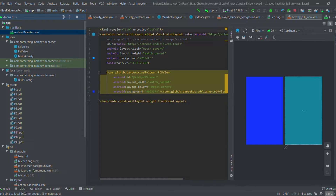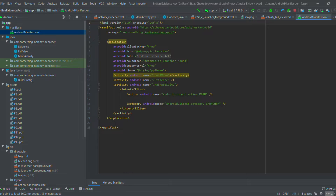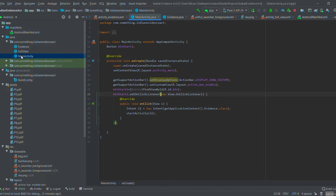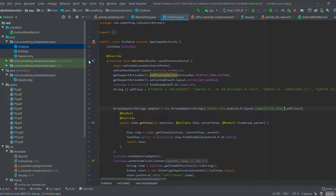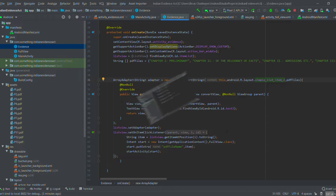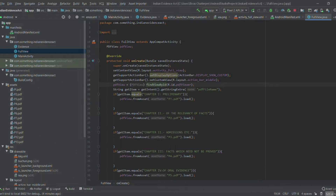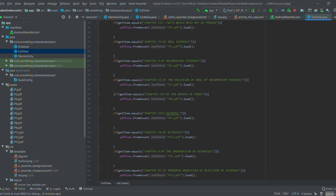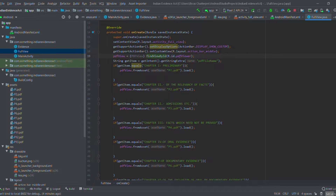Looking first at the AndroidManifest.xml, I have three activities: one is MainActivity, another is EvidenceActivity, and the third is FullViewActivity. MainActivity is connected to the Evidence class file, EvidenceActivity is connected to the FullView class file, and within FullView I have used some statements that collaborate with chapters and the PDF files.